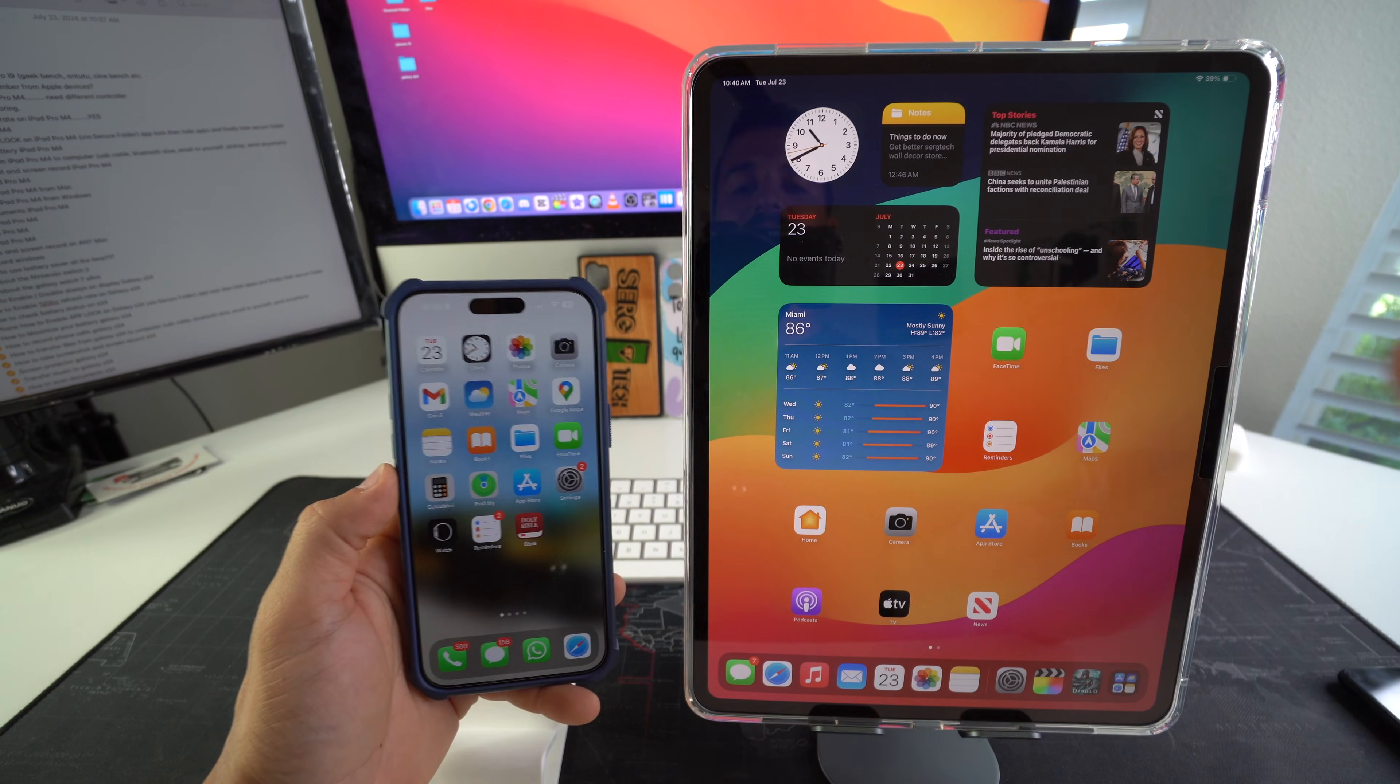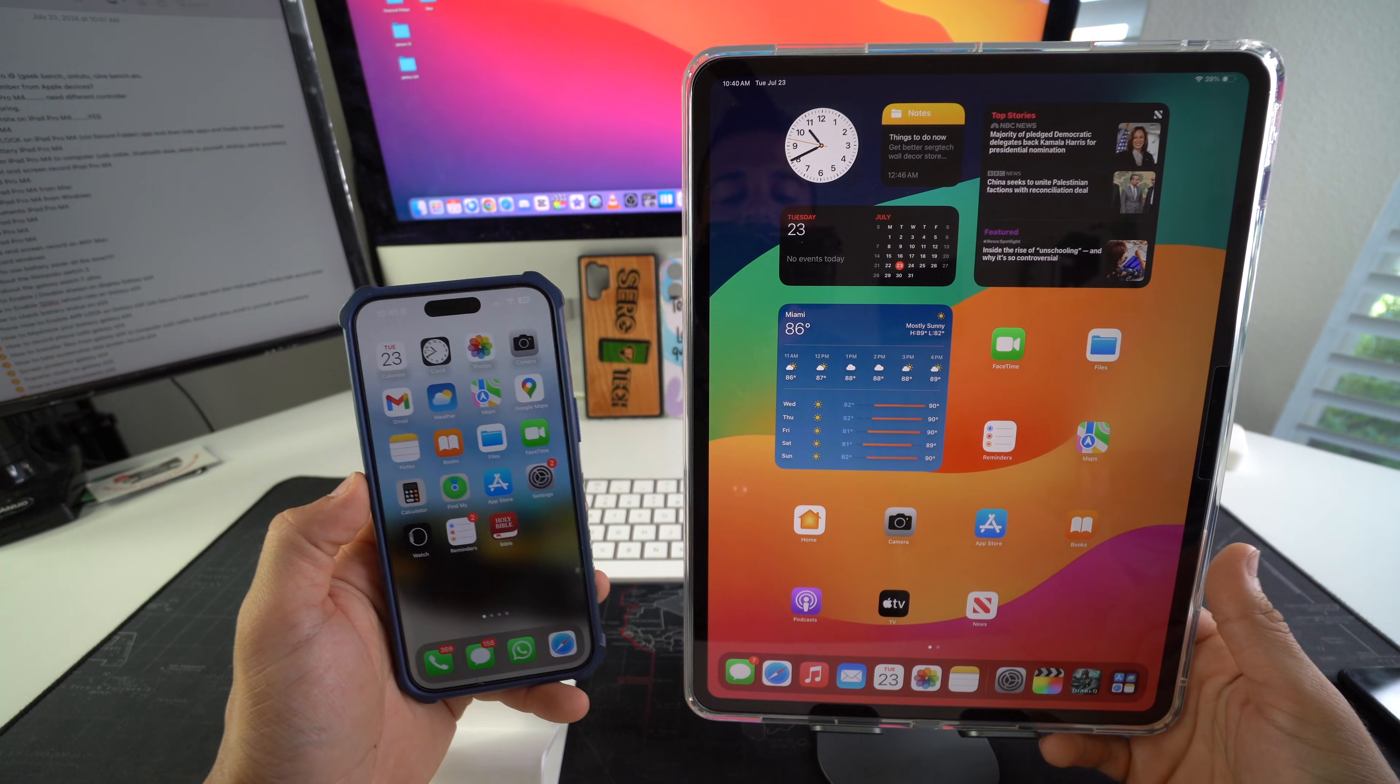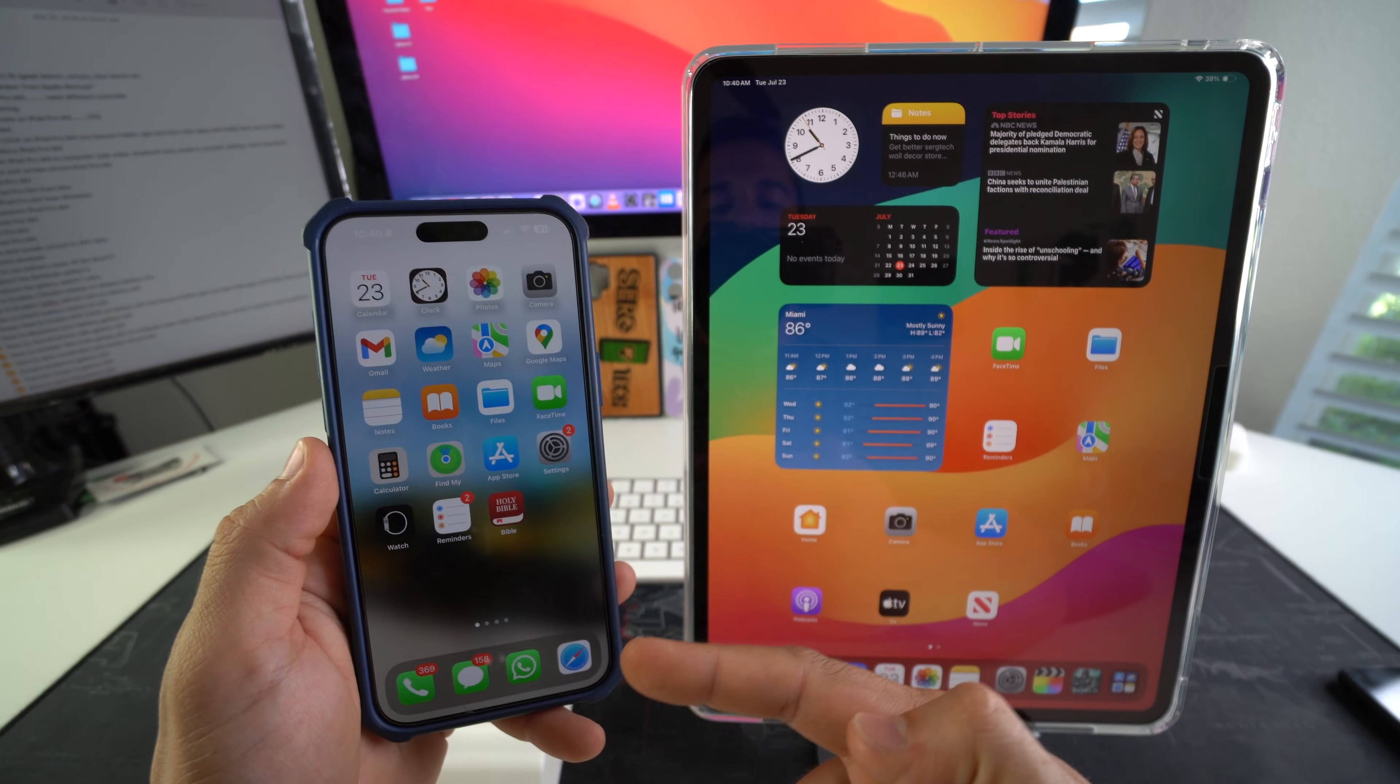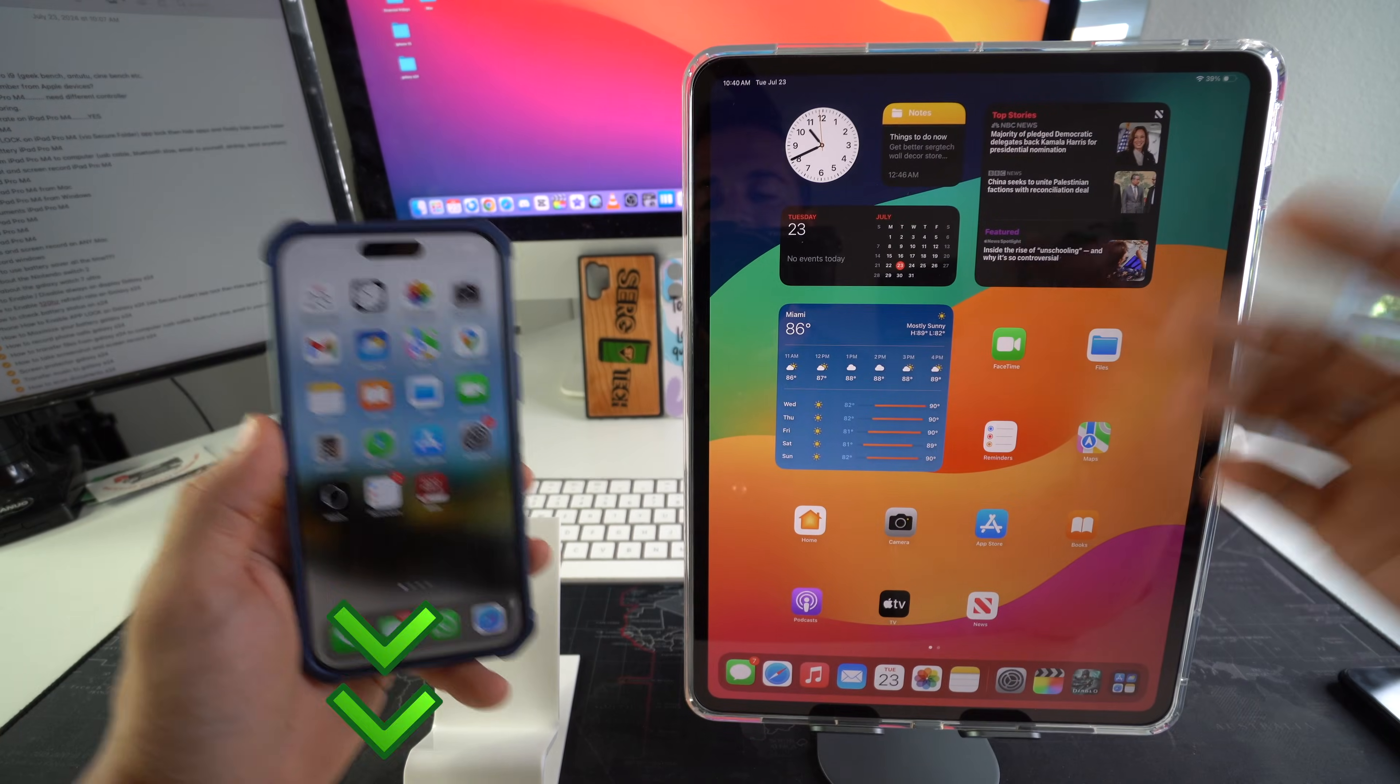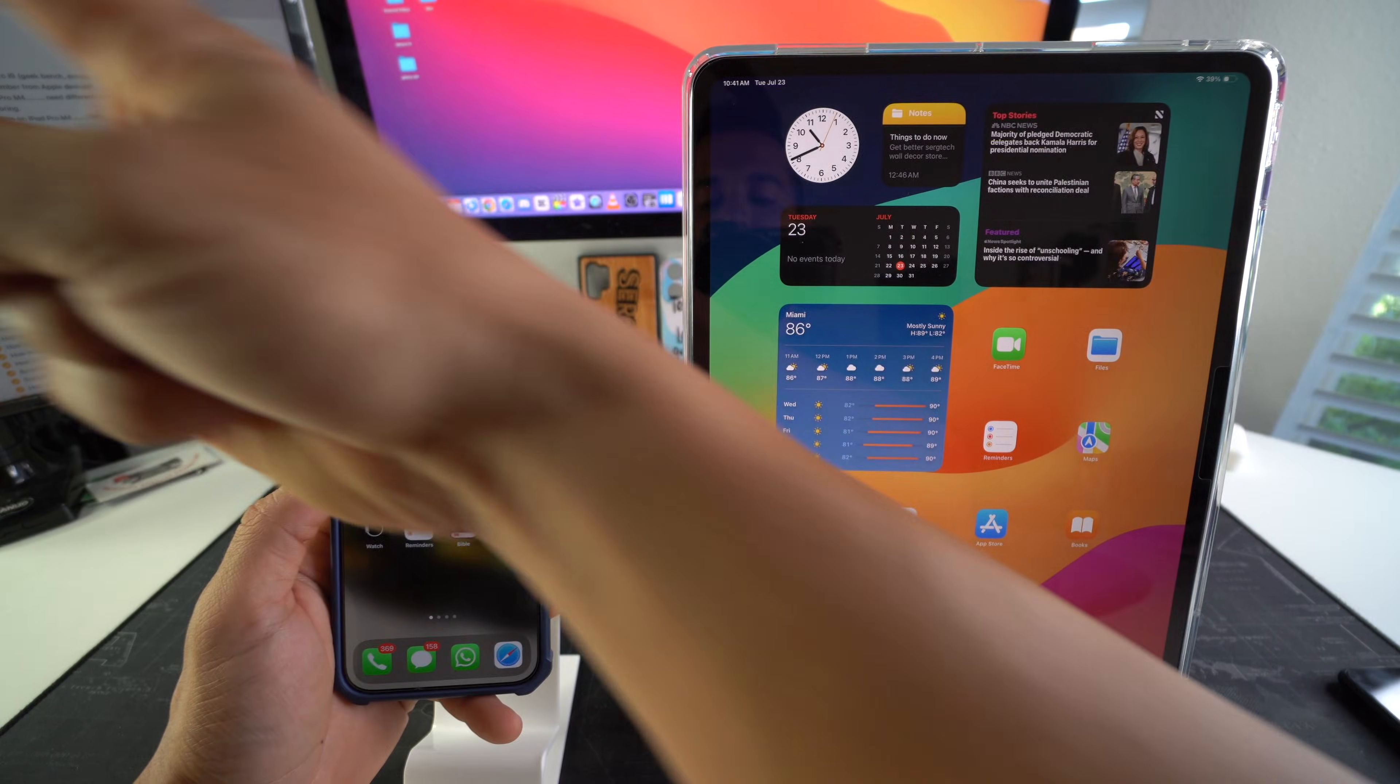All right everyone so that is how you disconnect your Apple iPad Pro M4 from your iPhone so that you don't receive phone calls and messages on the iPad that you would normally receive on your iPhone. Go ahead and destroy that like button if this video helped you out. Comment down below and let me know. That's all for this video. Catch you in the next one. As always, peace.